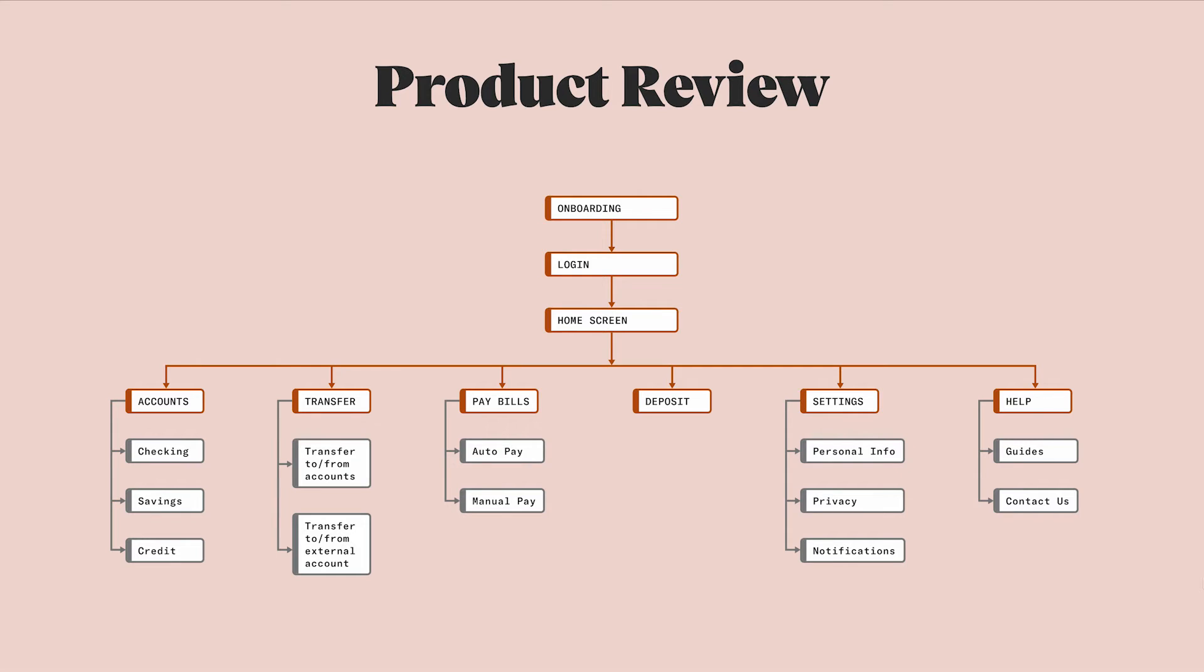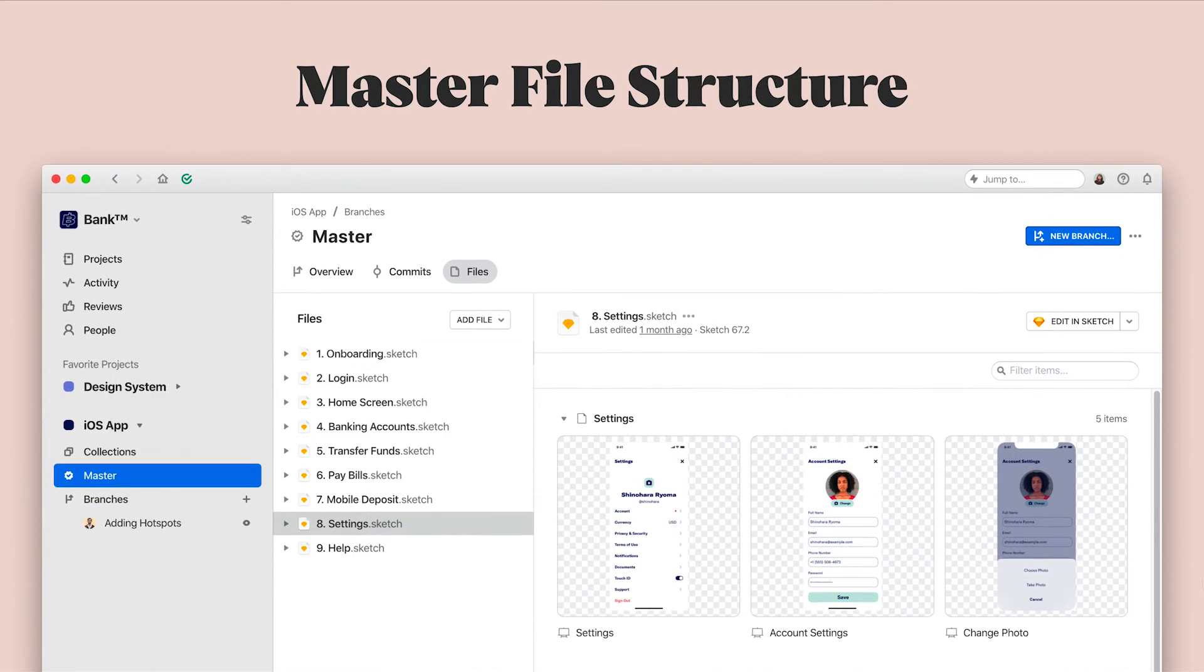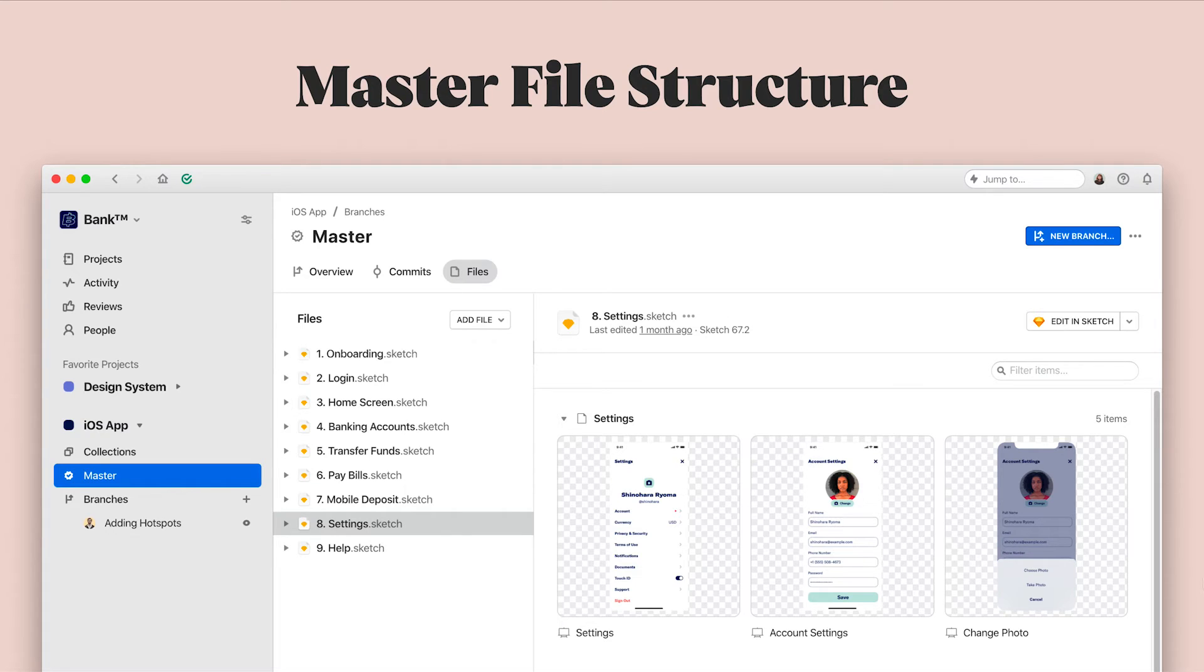Now that I know this, I can set up nine sketch files, one for each of my product's main areas, and within some of those sketch files, I'll have pages to represent the sub pages in my product. When I have my sketch files organized this way, I can import them into Abstract, and they'll become the very first version of my project's master.